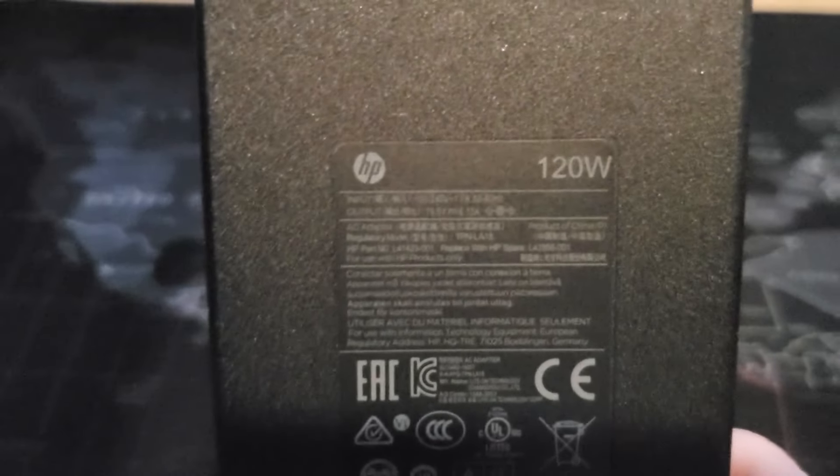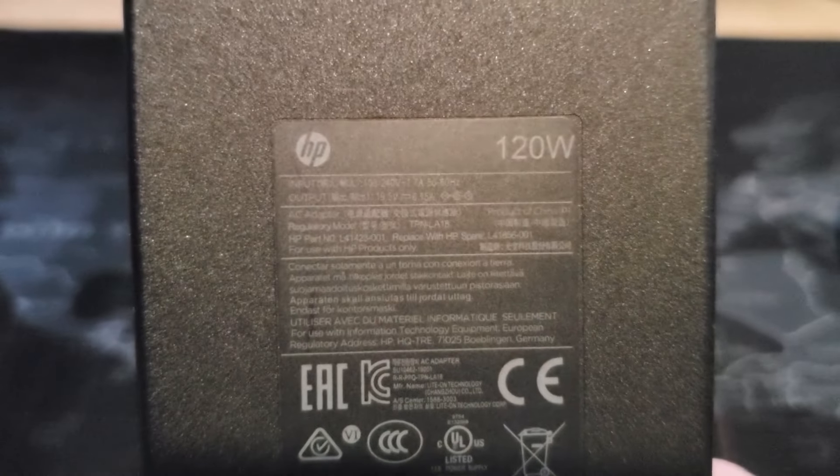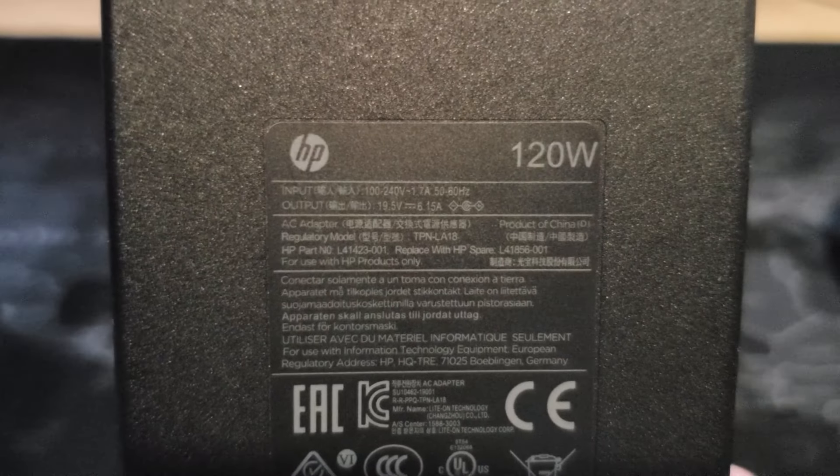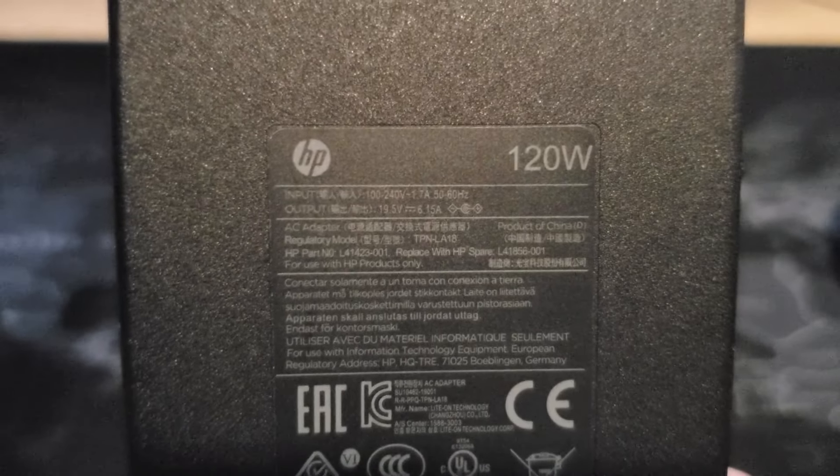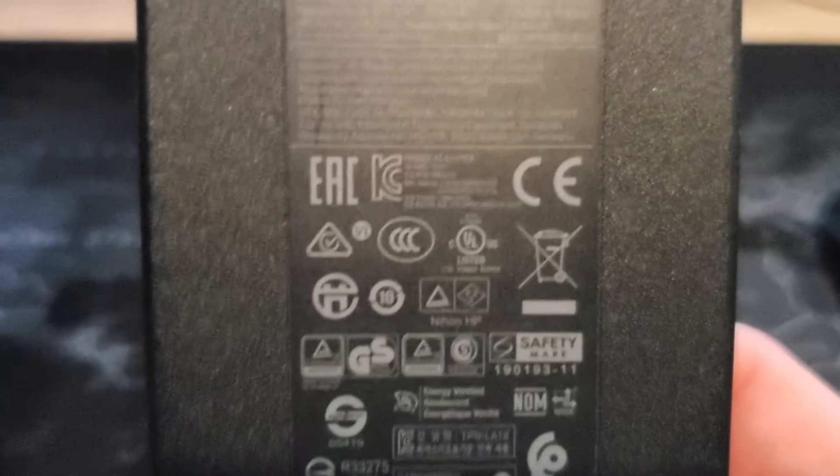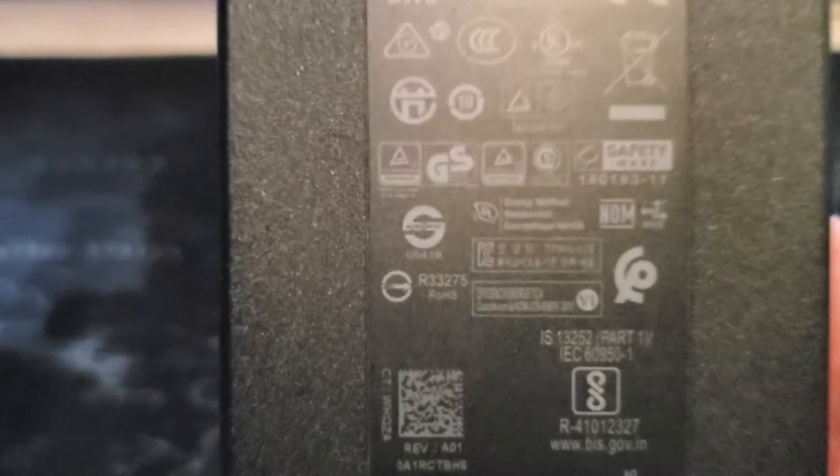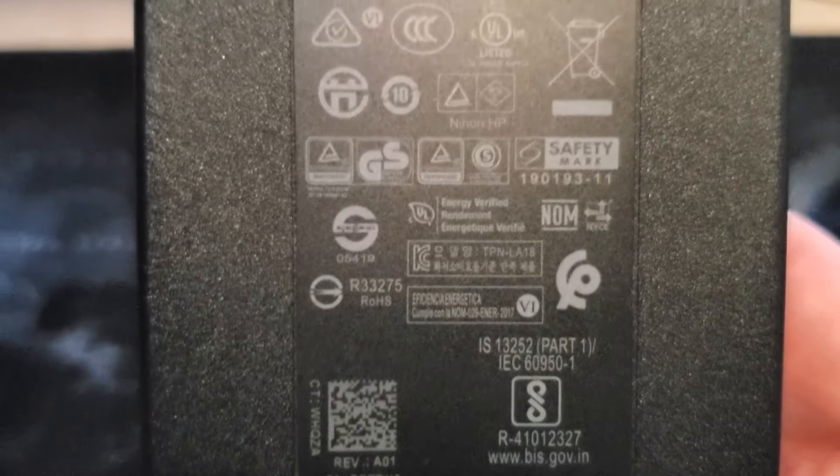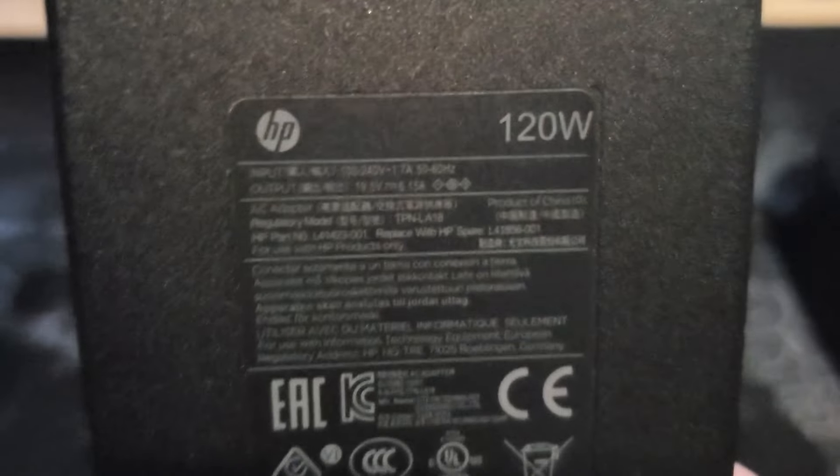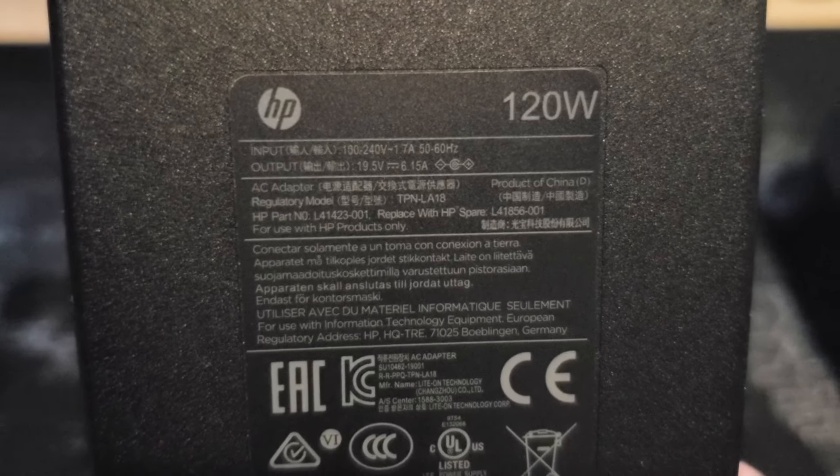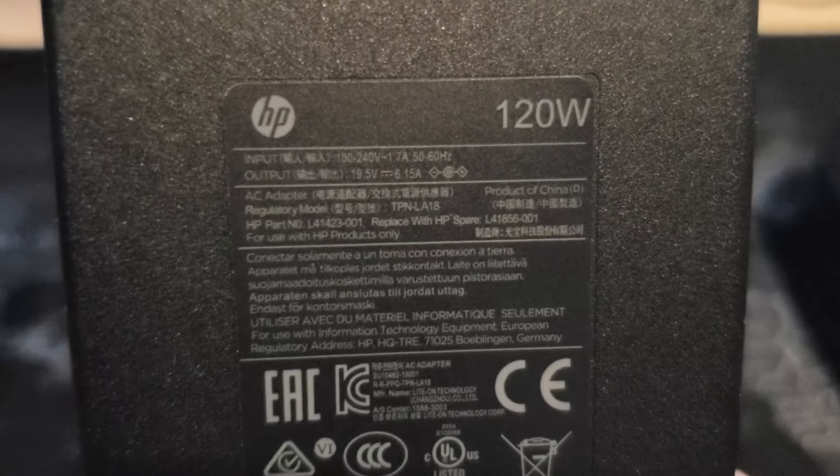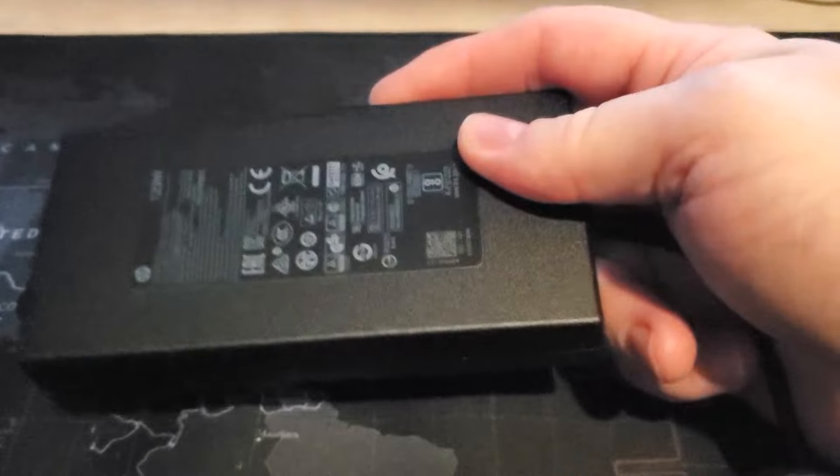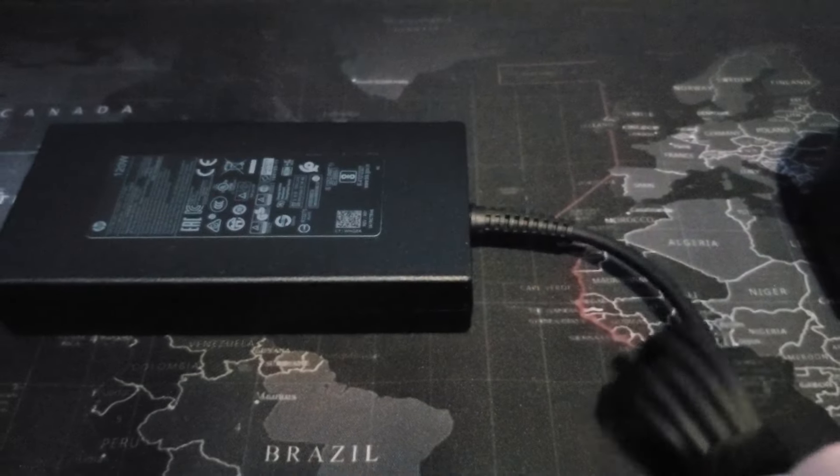So first we've got here the power cord at 120 watts. This thing is definitely a power hungry device and I'll show you why here in just a minute. It uses, in fact I'll make sure I get that on here including the part number just in case somebody ever has to do it. It's 19.5 volt at 120 watts.